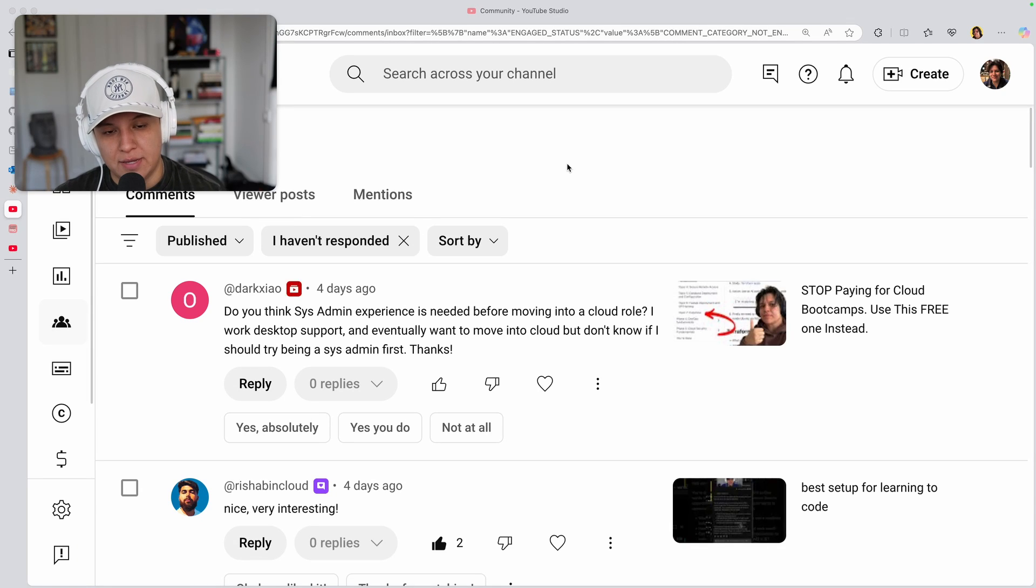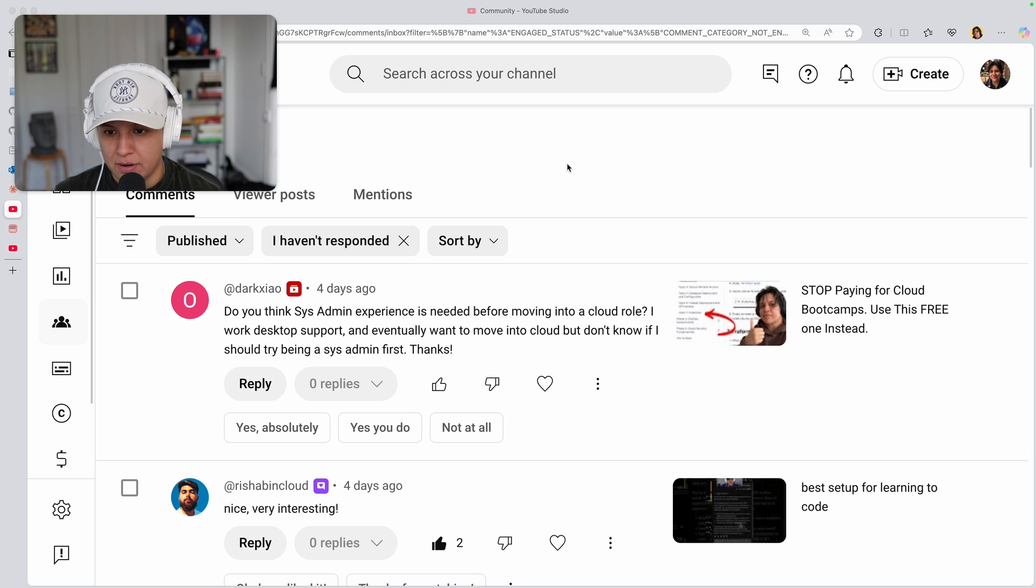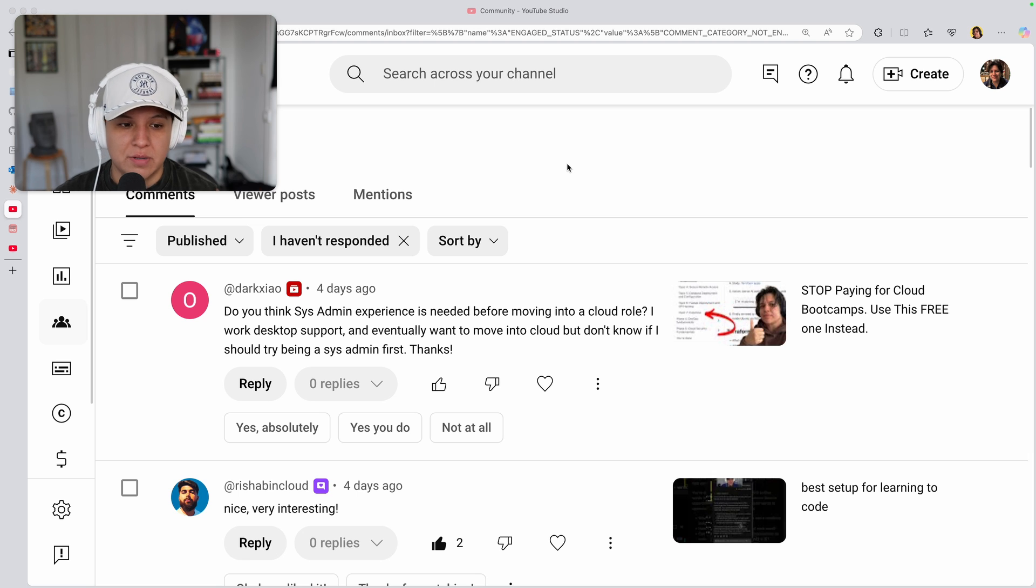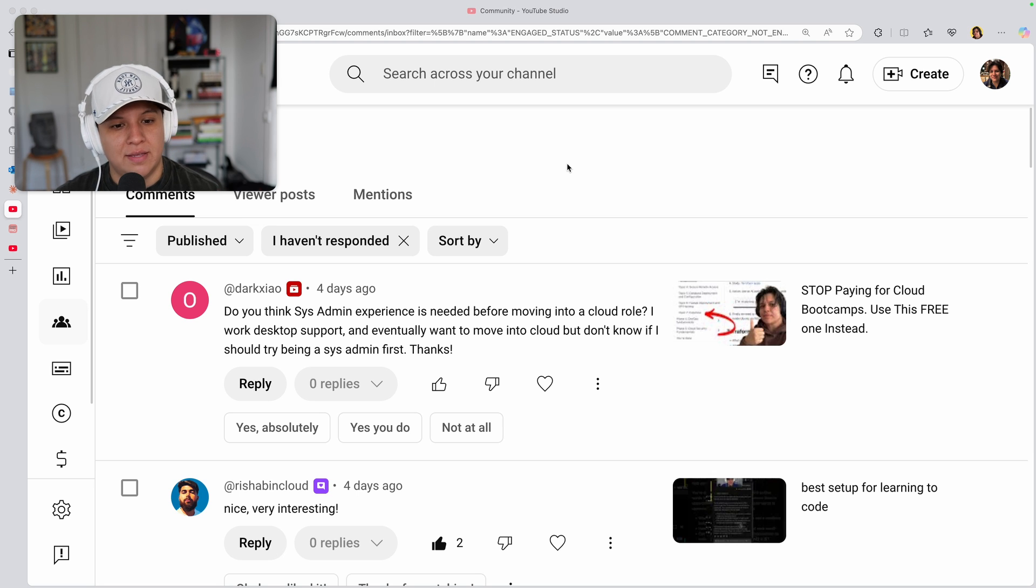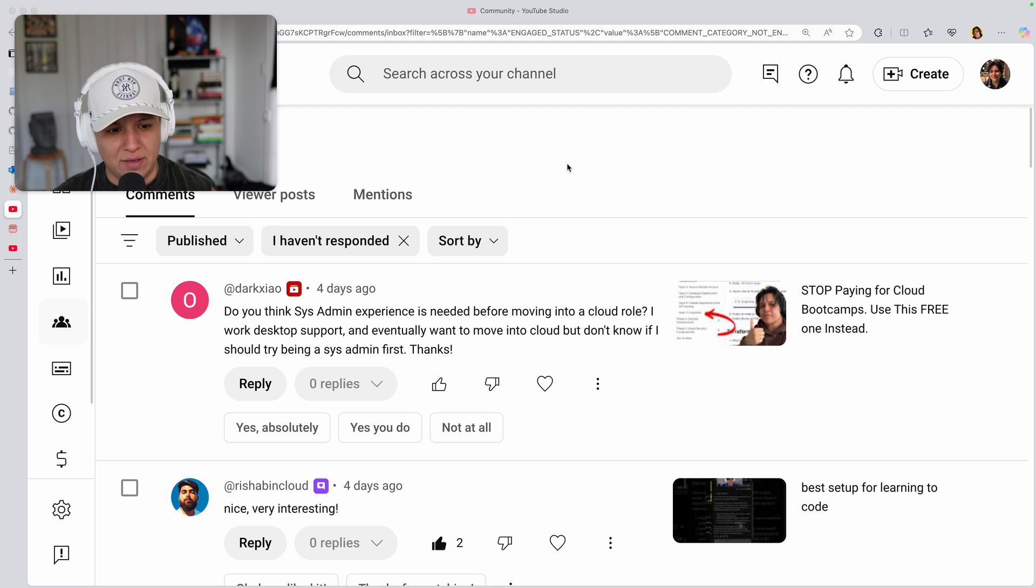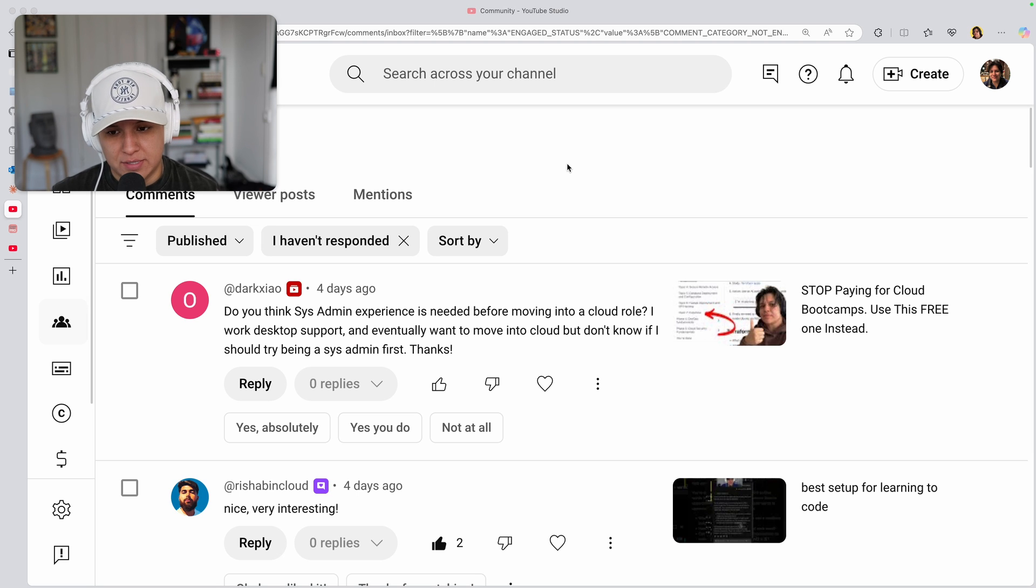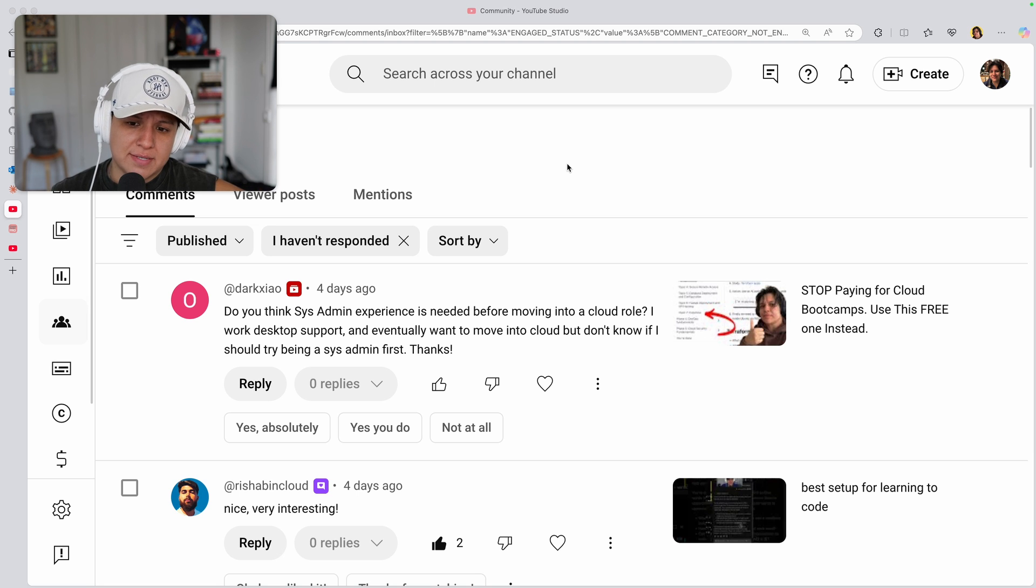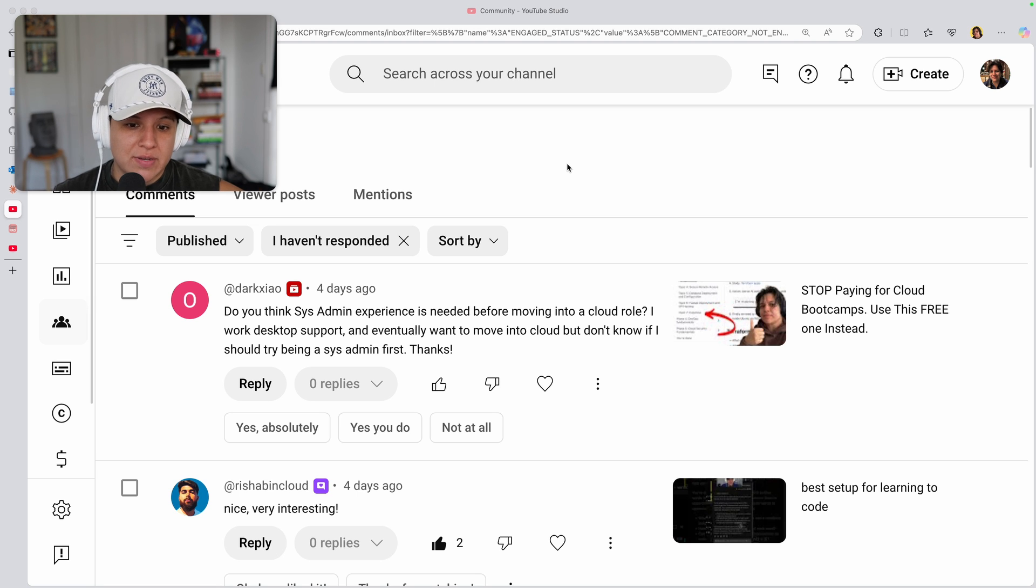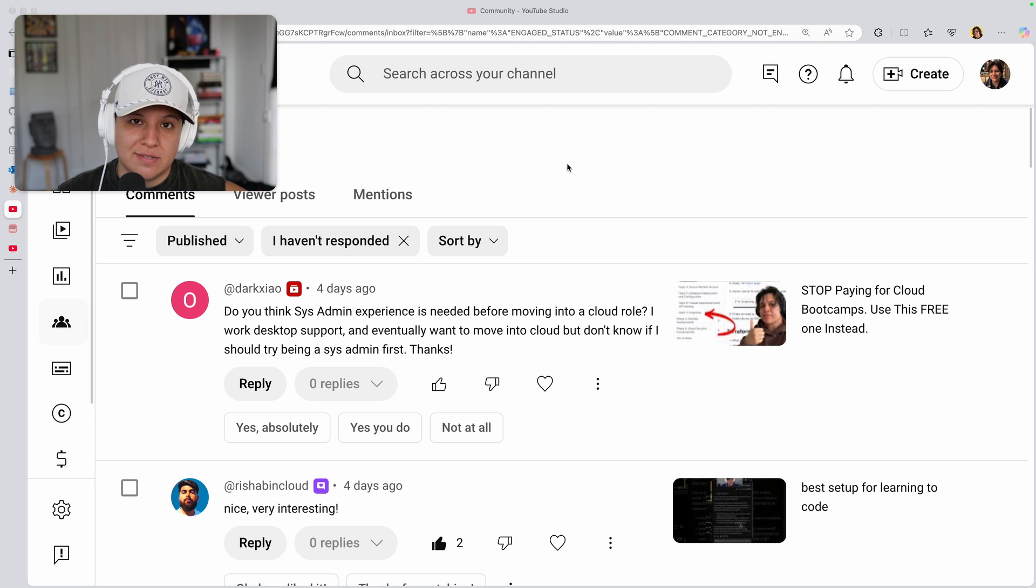Today I wanted to discuss a type of question that I get a lot of. This person, Dark X-I-A-O, I don't know how to pronounce that, but thank you so much for leaving this question. I'm going to try to do my best now to answer more of these, but I'm going to do them in videos because that way the whole channel can benefit versus it just being an individual answer. You're asking here, do you think this admin experience is needed before moving into a cloud role? I work desktop support and eventually want to move into cloud, but don't know if I should try being a sysadmin first.